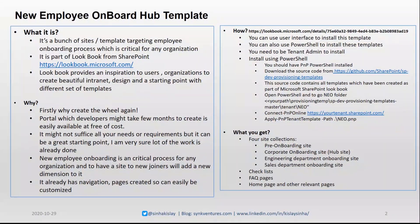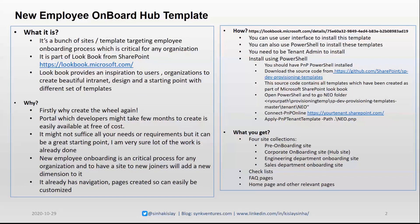Lookbook provides inspiration to users and organizations to create beautiful internet design, a starting point of reference set of templates. There are a bunch of templates available on Lookbook which you should have a look if you have not till now.